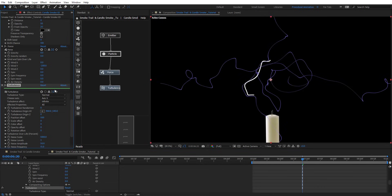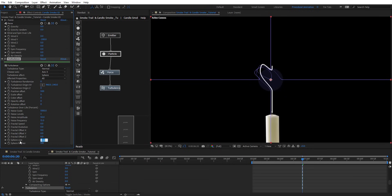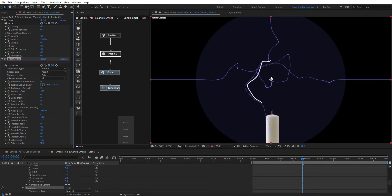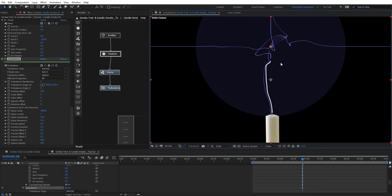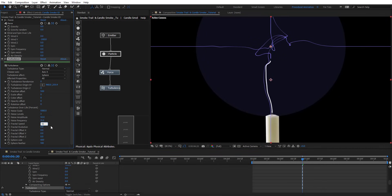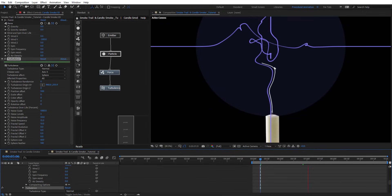Let's turn on the helpers so we can see what's going on. Change the turbulence effect to sphere — we have this small sphere, which is the only affected part. Make the sphere bigger by giving it 600 on size, then move it a little bit so it's centered. To animate this, we go to Fractal Speed on the turbulence node and give it 10. Let's preview — we have this animating now.